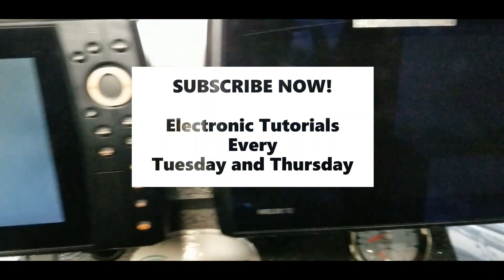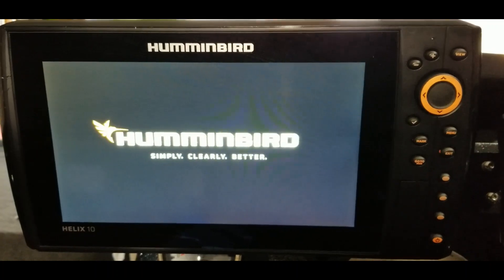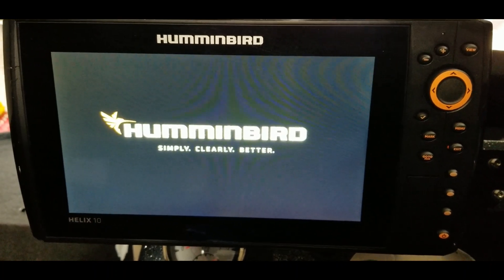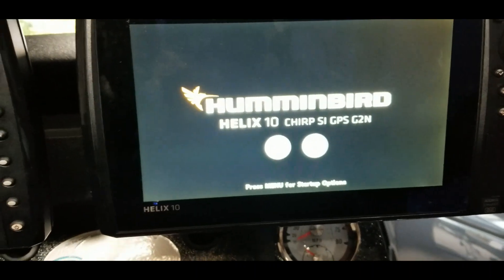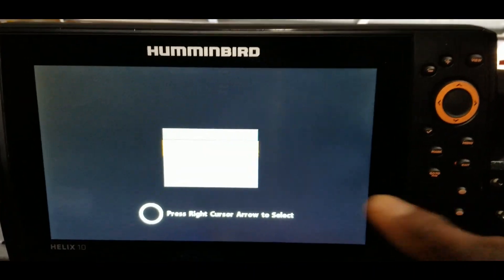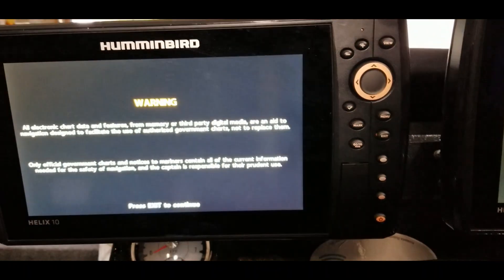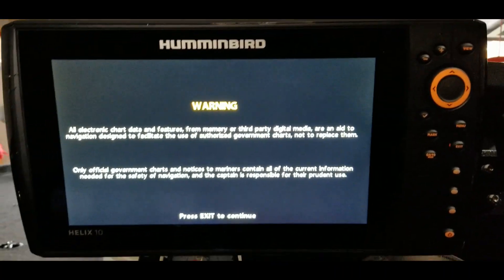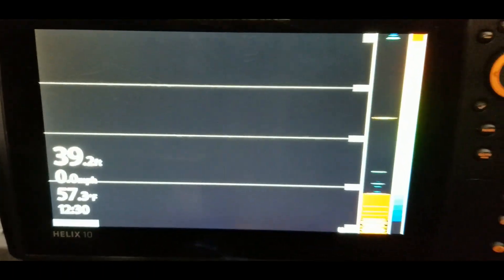Let's go ahead and get these units booting up. Please hit the like button, subscribe to the channel and share it with your friends. Keep an eye on the screen — whenever it says to hit the menu button, make sure you hit it so it gives you the option to go into simulator mode. Put both of these in simulator mode.